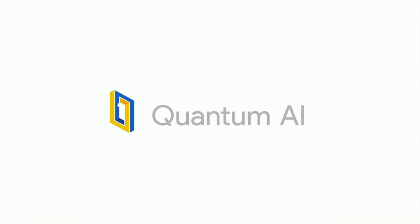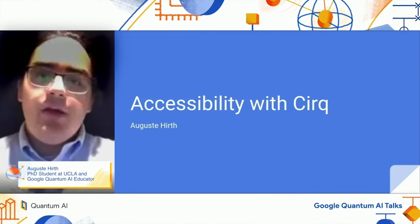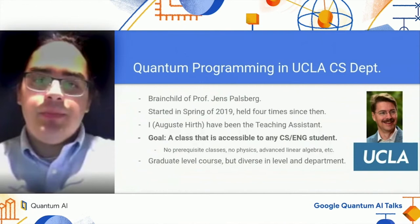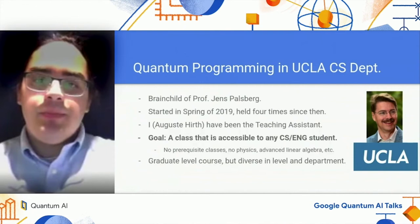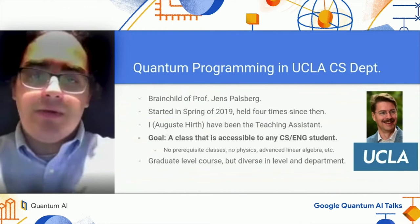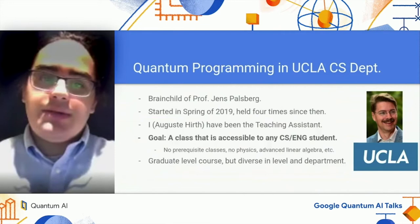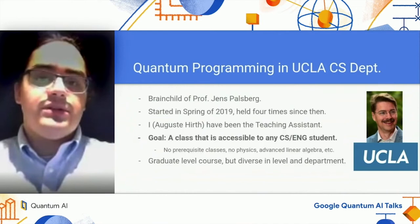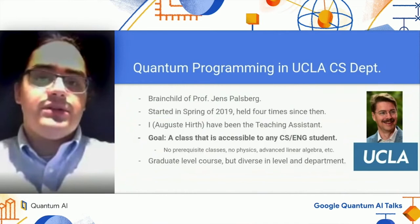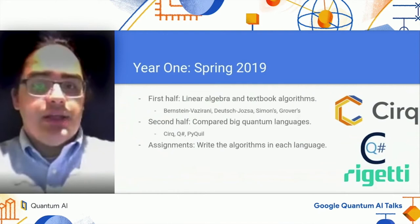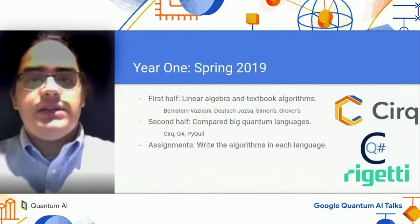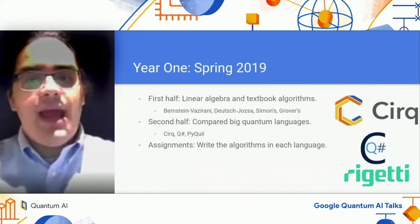My name is August Hurst and today I'll be talking about accessibility with Cirq and why it's good. In the spring of 2019, Professor Jens Palsberg created the quantum programming course in the UCLA computer science department. It's been held yearly for four years and I've been lucky enough to be the teaching assistant for all four years. The goal was to teach quantum programming in a way that was accessible to any computer science or engineering student, with no prerequisite classes or knowledge about quantum physics or linear algebra. The first year's curriculum started with linear algebra and textbook quantum algorithms including Bernstein-Vazirani, Deutsch-Jozsa, Simon's, and Grover's algorithms. The second half covered three major quantum programming languages: Cirq, Q#, and PyQuil, with assignments having students write and run the algorithms in each language.